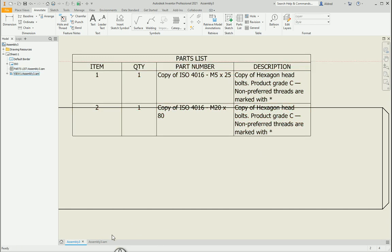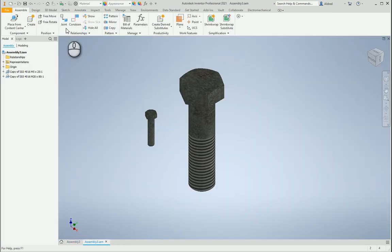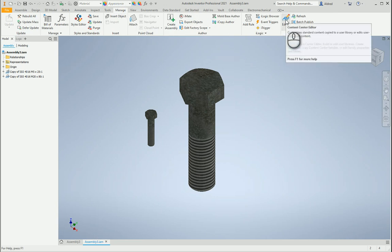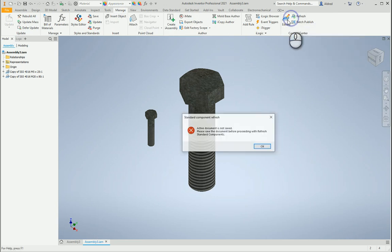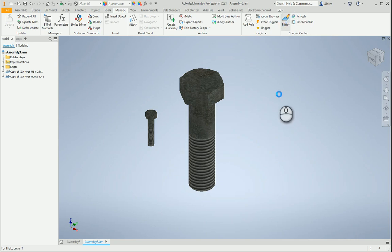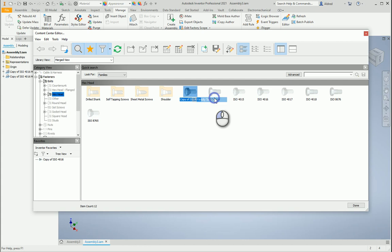So going back to our manage tab in our assembly, we can go to content center editor and in the content center editor I'm going to go and edit the family table.